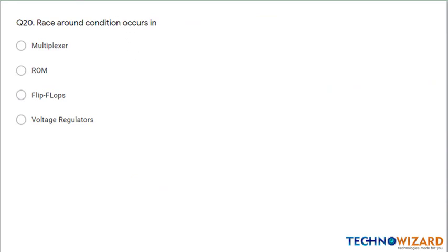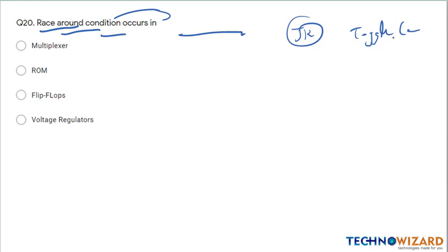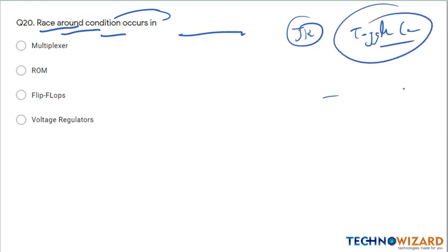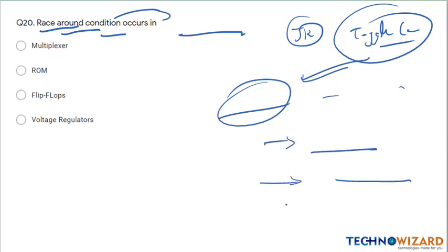Question number 20: this is about the race-around condition. In a JK flip-flop, a toggle condition occurs where the output oscillates between 0 and 1 within the same clock pulse — this is known as the toggle or race-around condition. To remove this from a JK flip-flop, we reduce the pulse width or use a master-slave JK flip-flop. Therefore the race-around condition always occurs in JK flip-flops. Therefore option C is the correct answer.